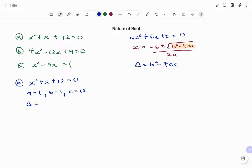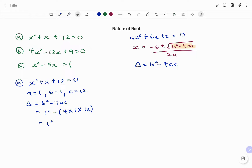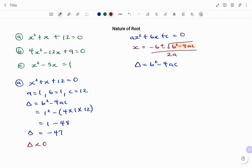Using the discriminant, delta equals b squared minus 4ac. Our b is 1, so we have 1 squared minus 4 times a, that's 1, times c, that's 12. 1 squared is 1, and 4 times 1 times 12 gives us 48. Therefore, the discriminant equals 1 minus 48, which is minus 47. Since minus 47 is less than 0, the nature of the roots is non-real or imaginary.